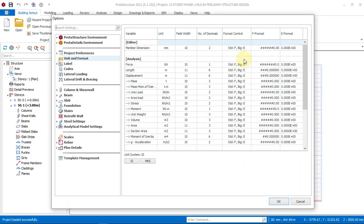Then a dialog box will pop out. Then you click on units and format.